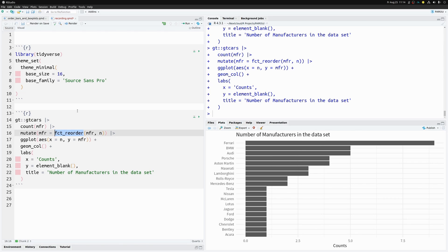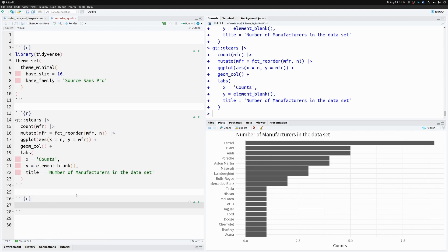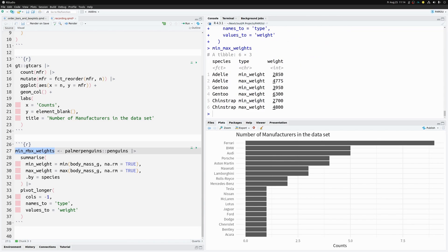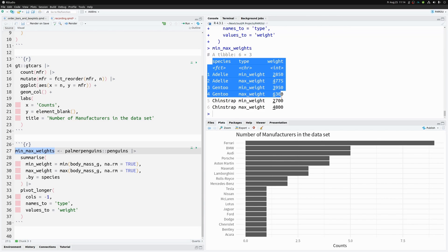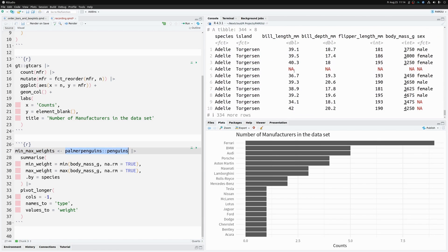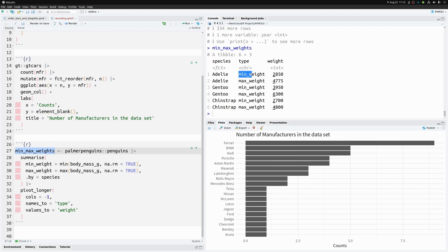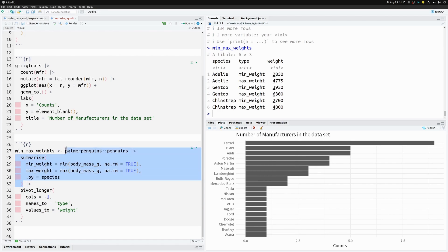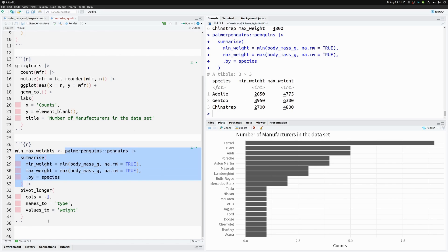To demonstrate this, let's build another chart. I've created a dataset from the palmer penguins dataset — don't worry about the code, it's just to show you the data. For each penguin species we can see their minimum and maximum weight in the weight column.